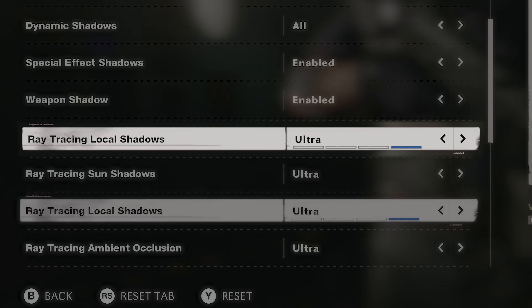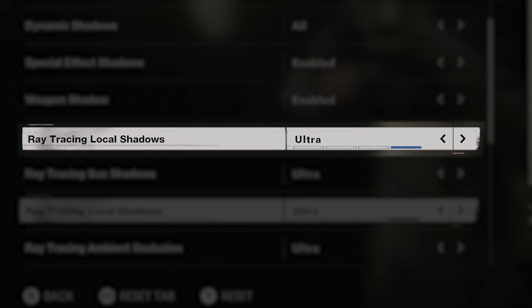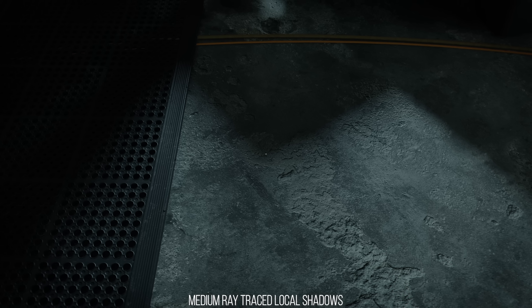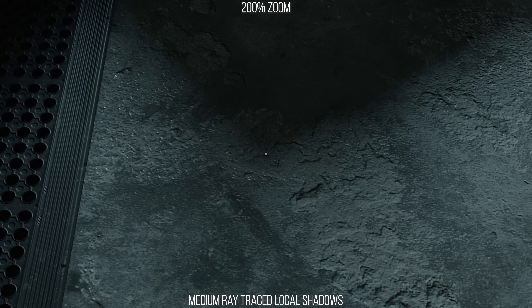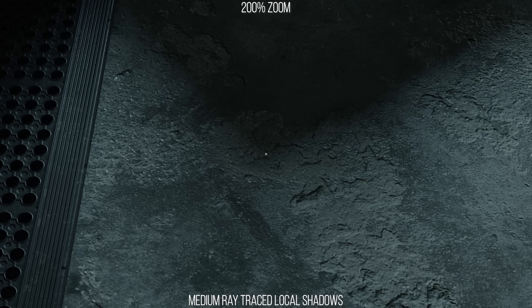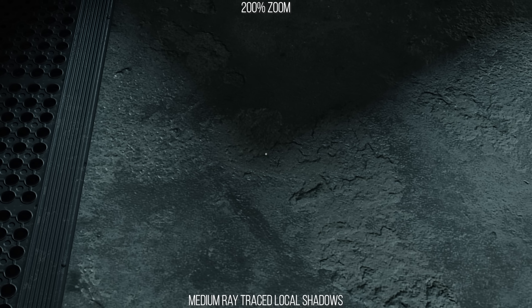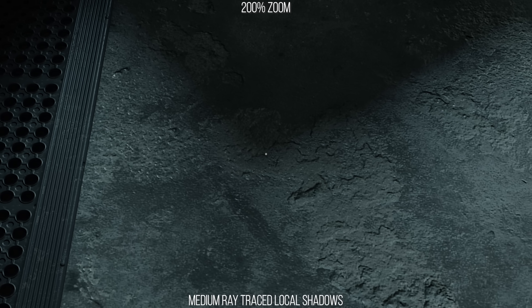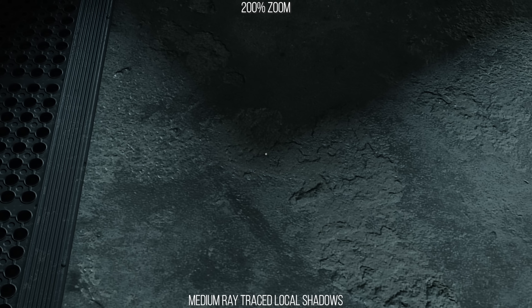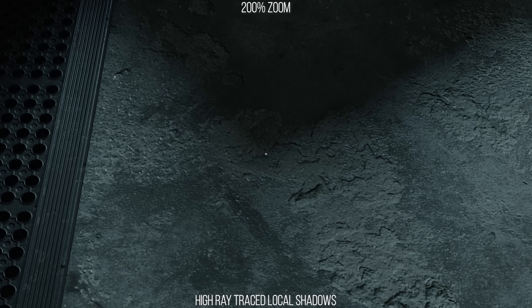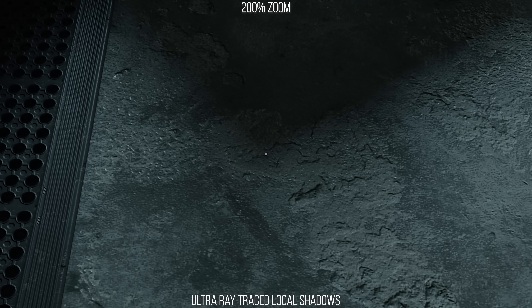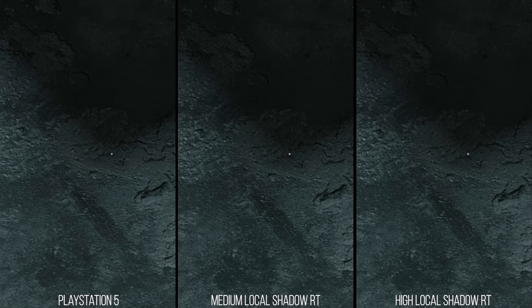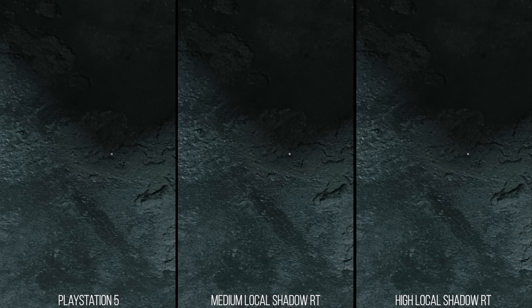For ray traced local shadows, this setting controls the number of rays shot out for local ray traced shadows. On the lowest medium setting, it's possible to notice a swimming in the edge of the shadow where it is most diffuse — the edge is moving and distorting, almost boiling, likely because the low ray count is insufficient for the denoiser to reconstruct the diffuse shadow. As the setting is turned up to high and ultra, this effect largely disappears on high and is essentially perfect on ultra. Looking at PlayStation 5, that same low-sample boiling and artifacting is present, so medium is the best equivalent.